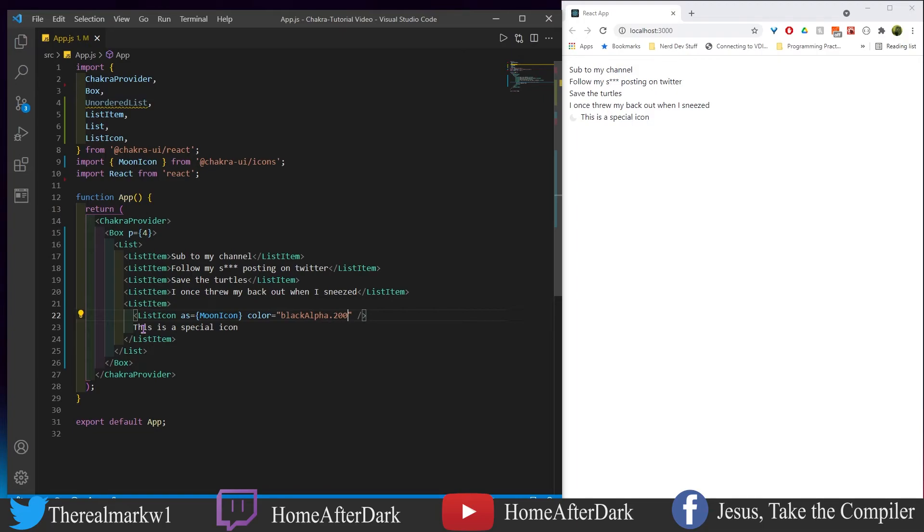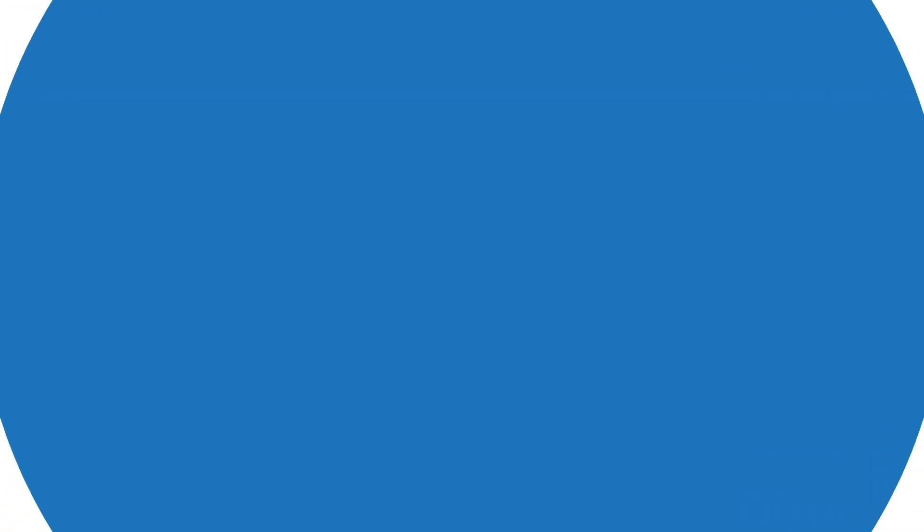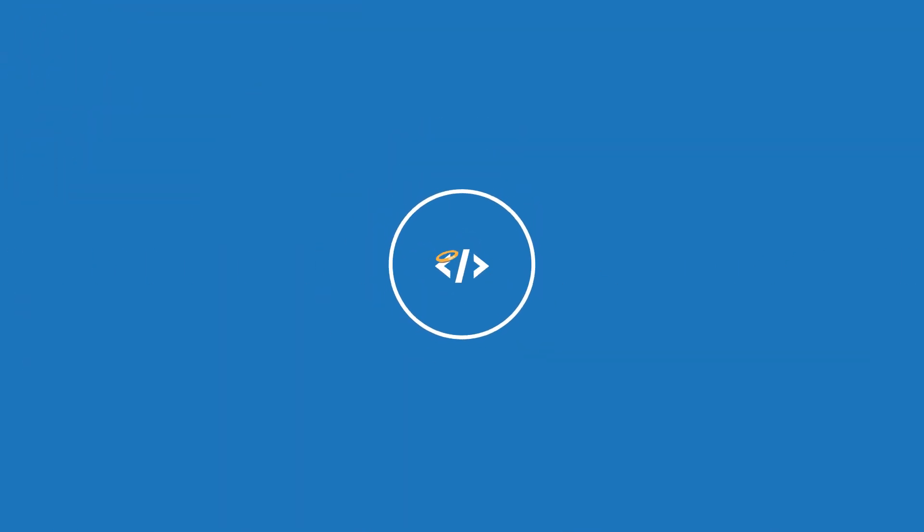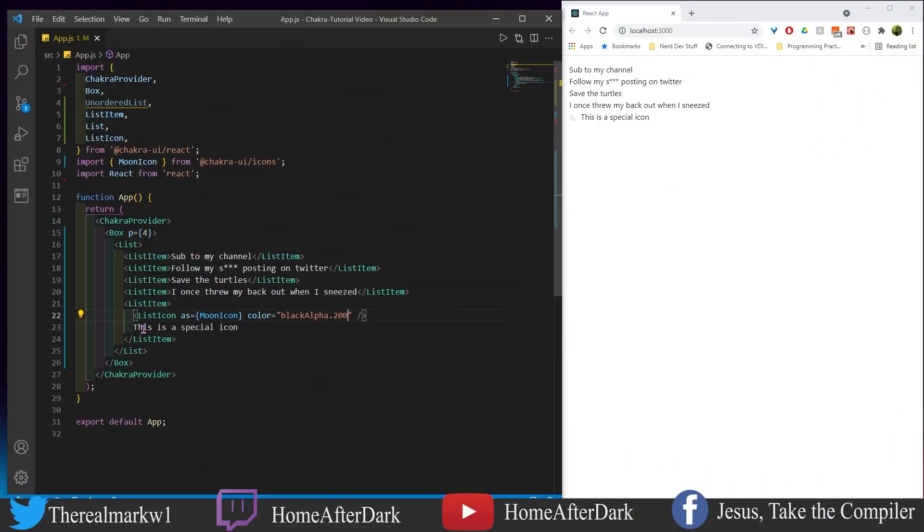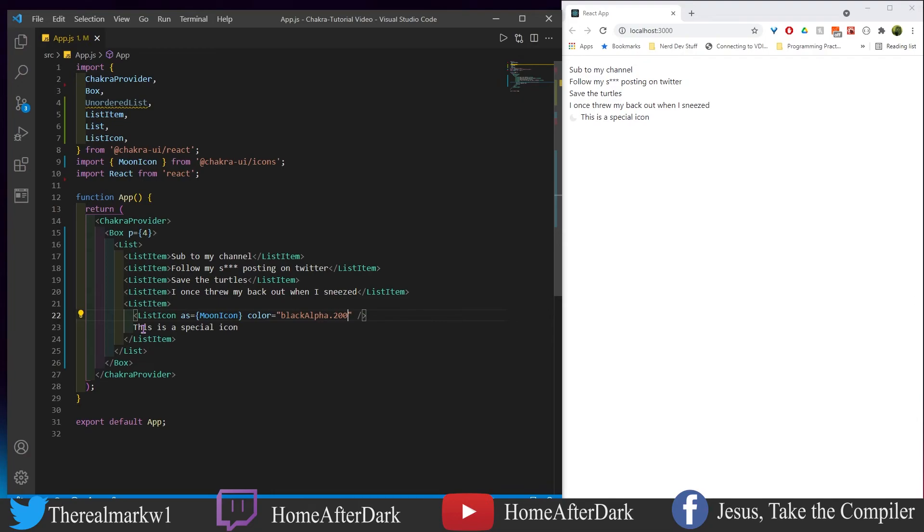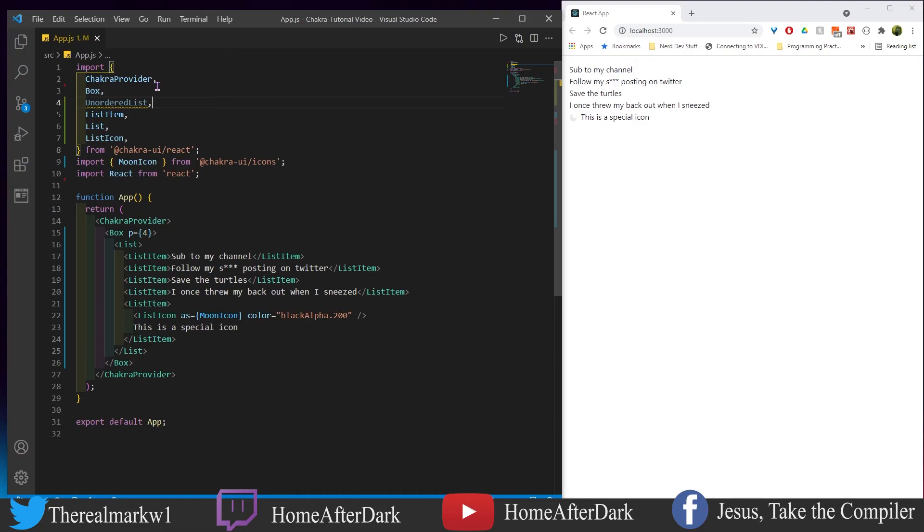All righty, so now that we're back here, let's make a nested list. But I want to show you one other thing too - because we have an unordered list, let's show you what an ordered list looks like. I'm sure you could already predict what it's going to be, but let's do this.